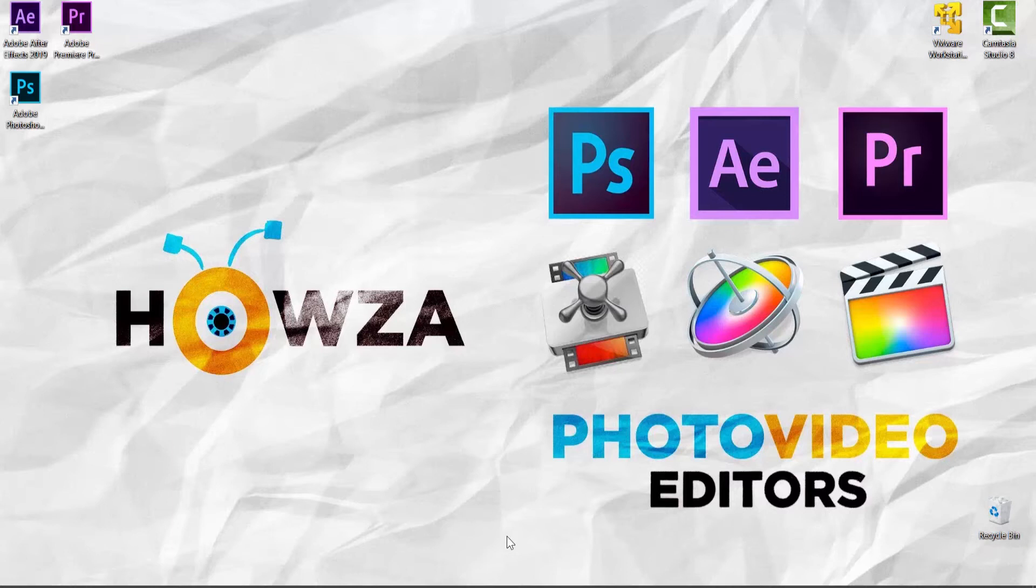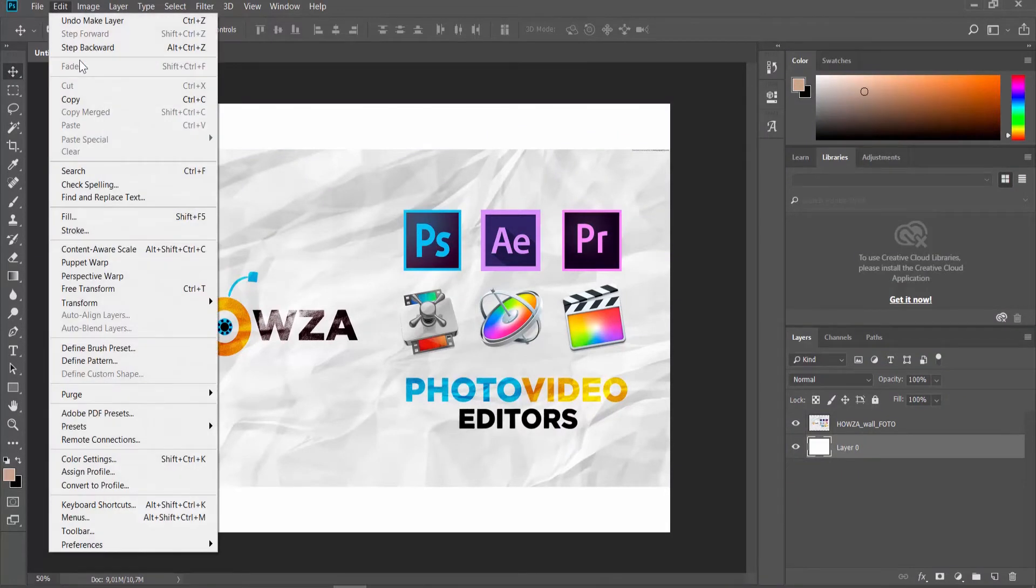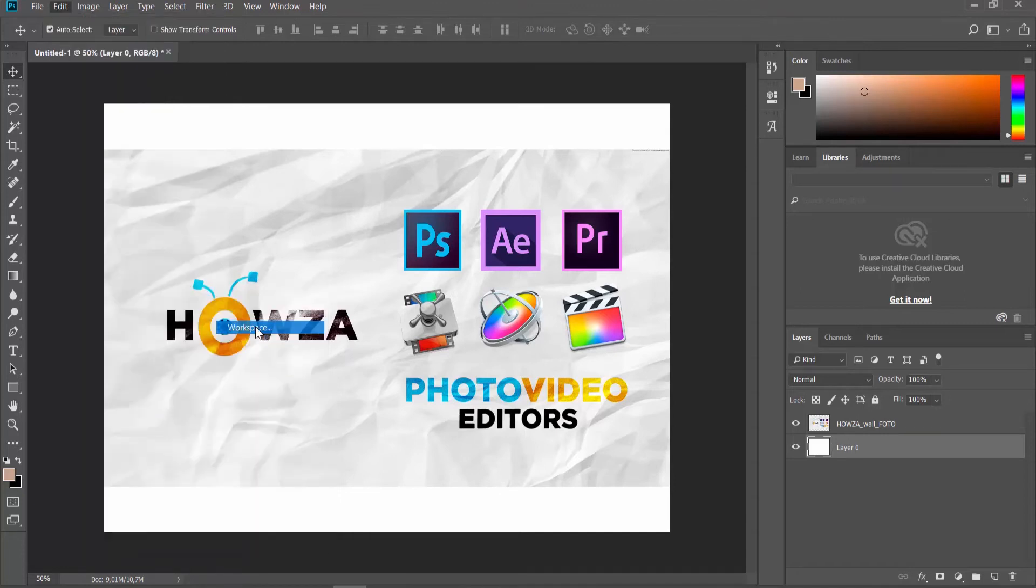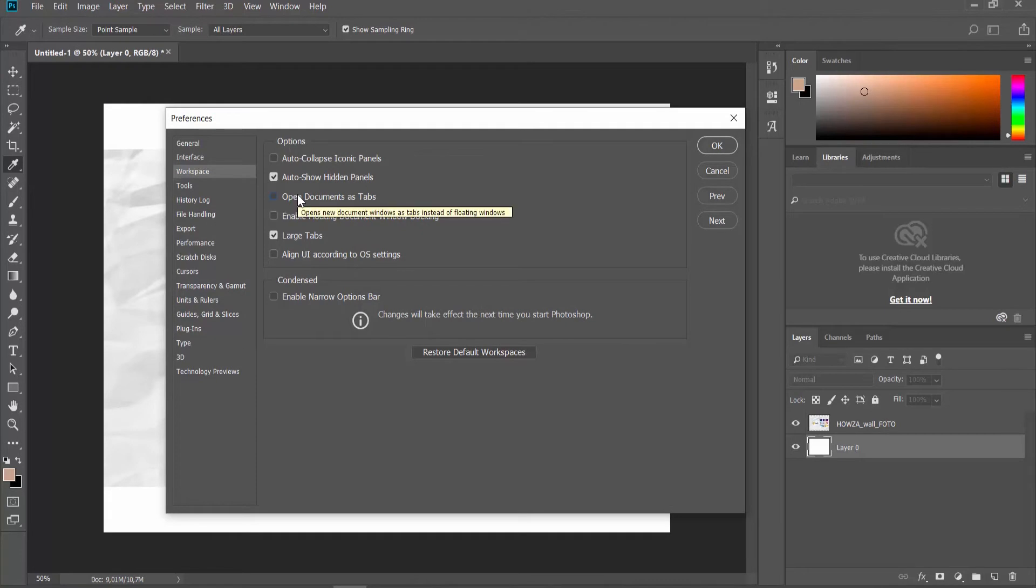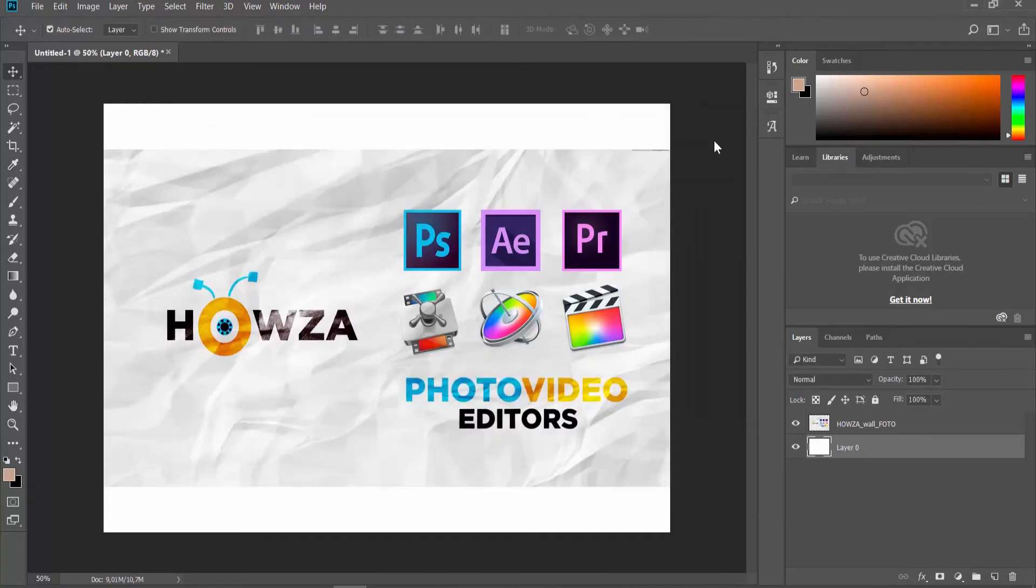Open the photo you need in Photoshop. Click on Edit at the top menu bar and select Preferences Workspace from the list. Uncheck Open Documents as Tabs. Click OK. This will disable it.